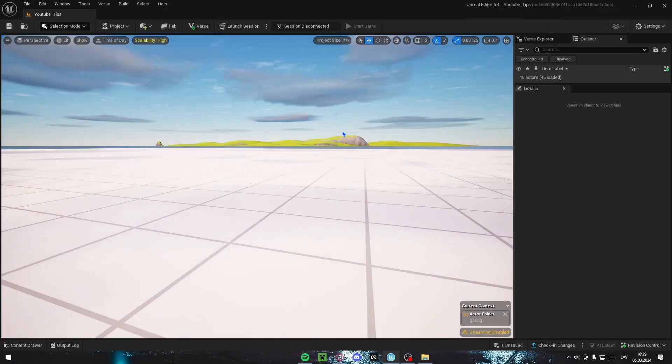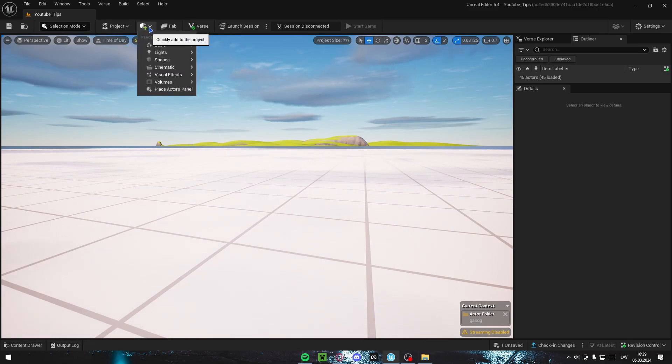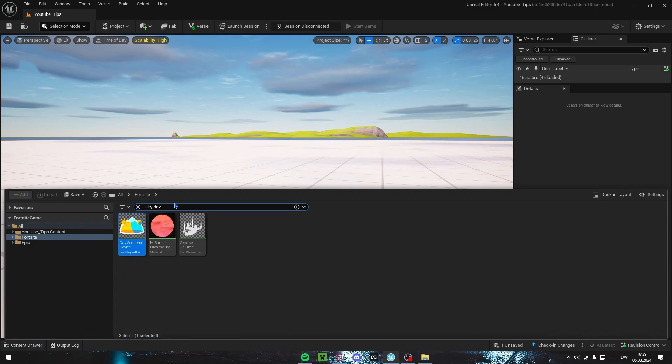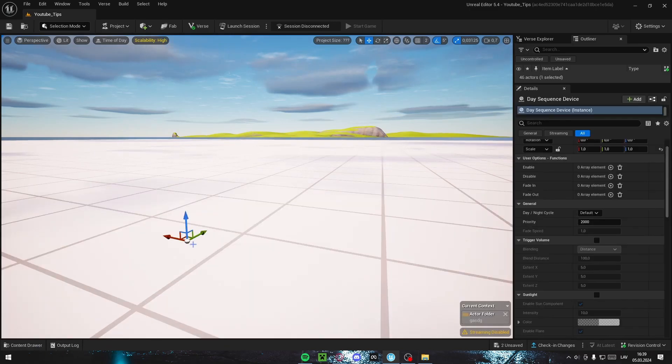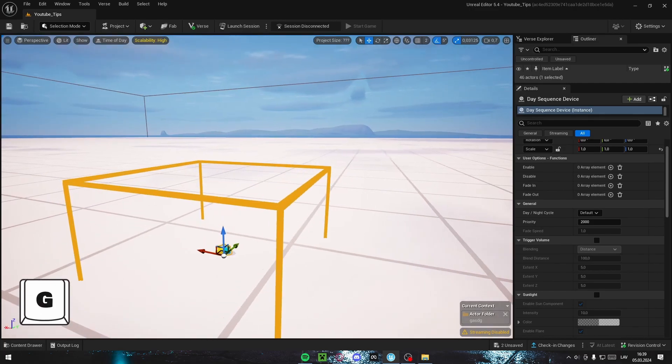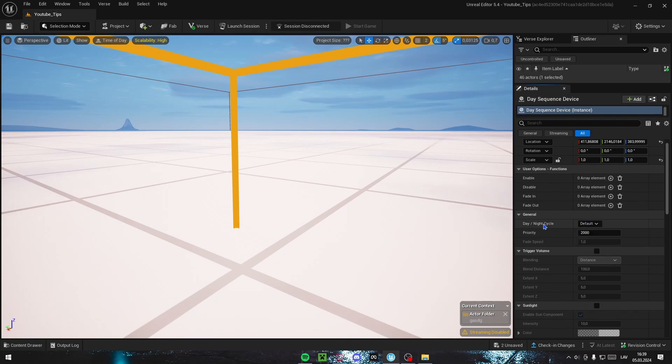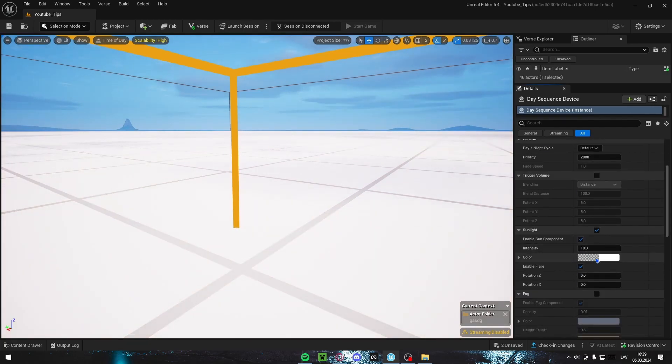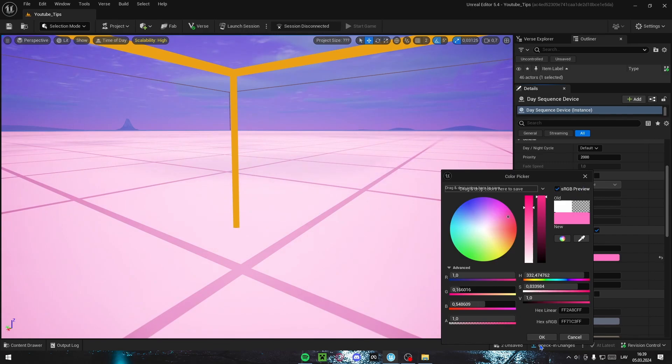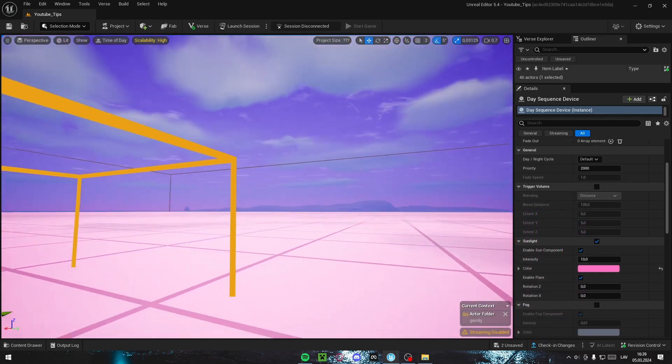And lastly, tip number 10 is going to be sky device slash post processing volume, because both of these working together are just insane for map creation. To get your sky device, it's just as simple as going to your content drawer and type in sky device. You can drag this out. If you don't see it, press the button G on your keyboard and you will see. You can change some settings here. I'm just going to set some settings so it's a bit different. So as you can see here, setting the sky to pink.